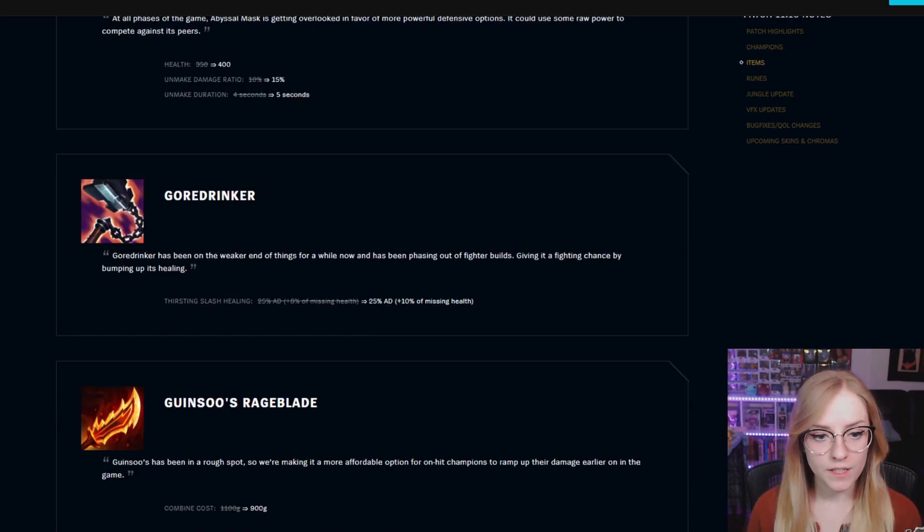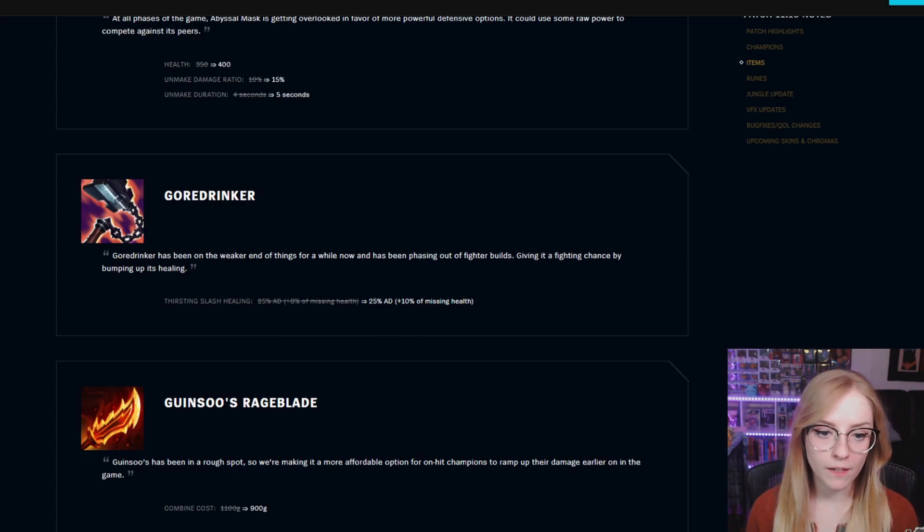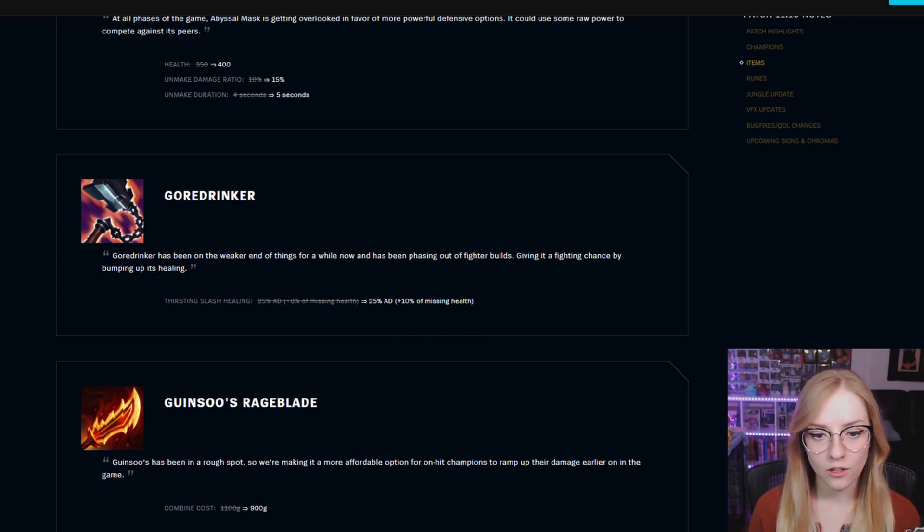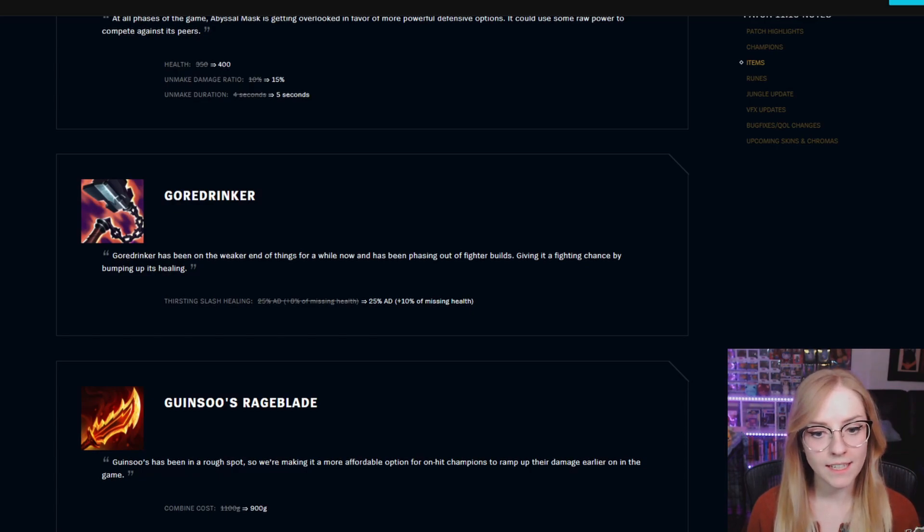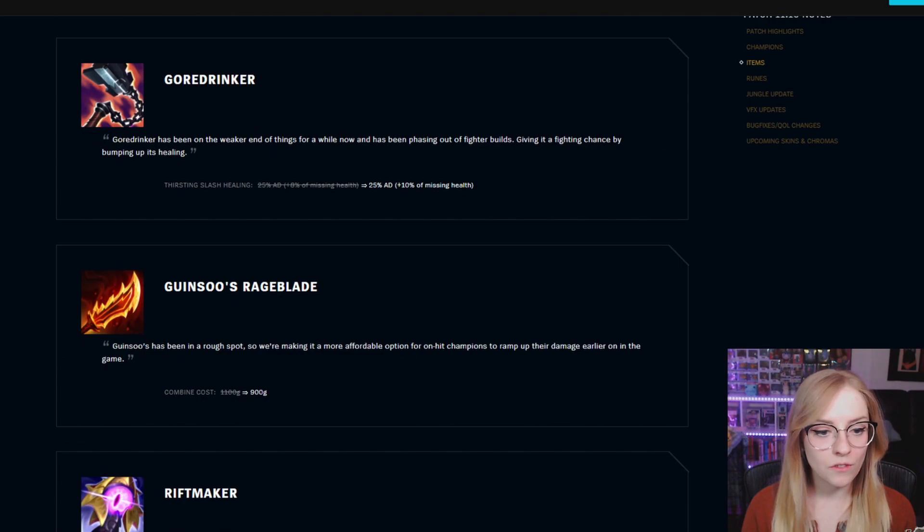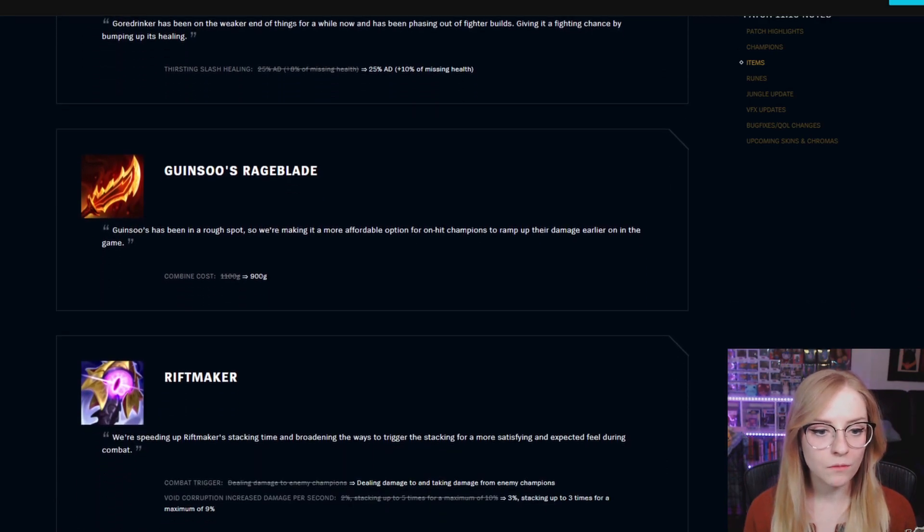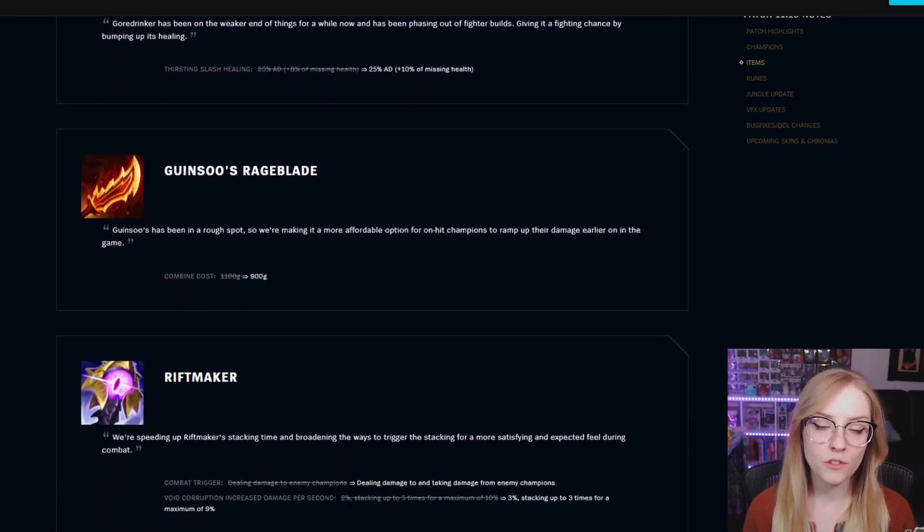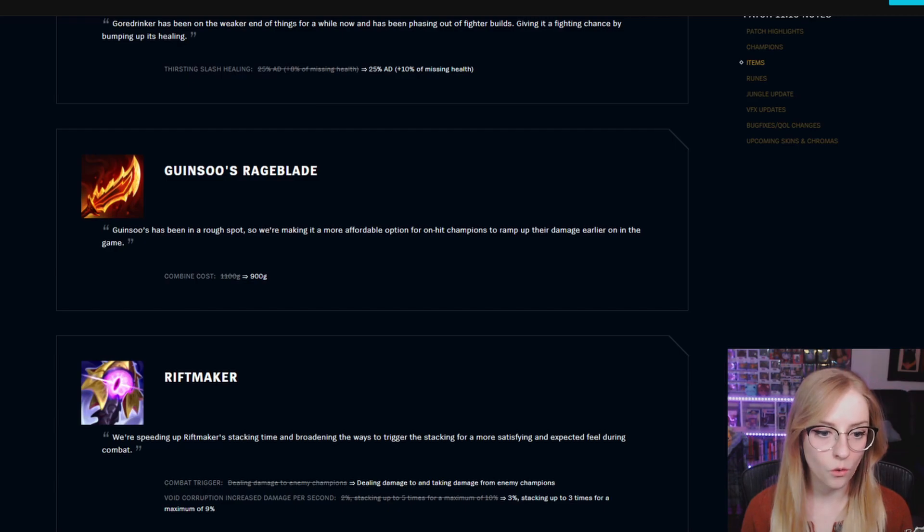Goredrinker Thirsting Slash healing went from 25% AD plus 8% of missing health to 25% AD plus 10% of missing health. Guinsoo's Rageblade went from a combined cost of 1,100 gold to 900 gold.